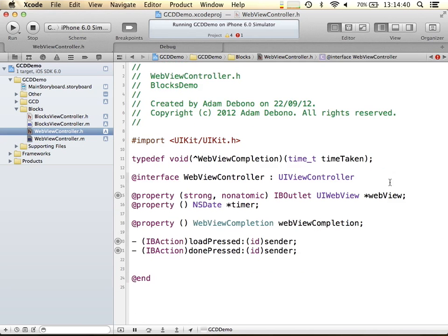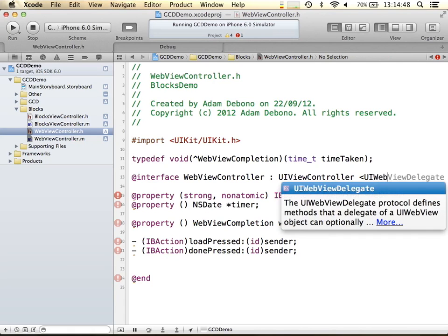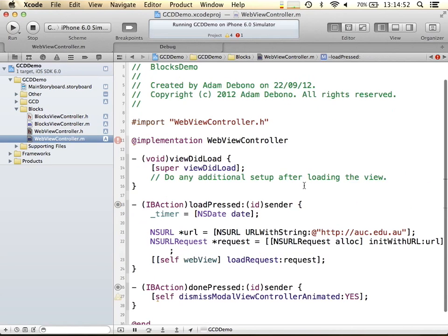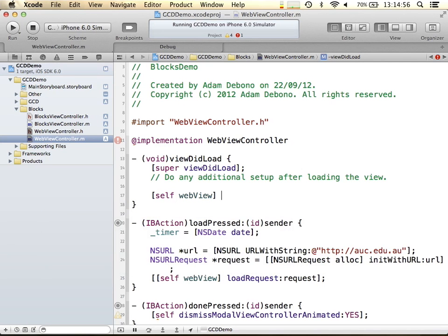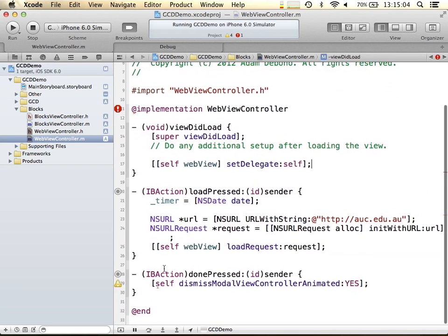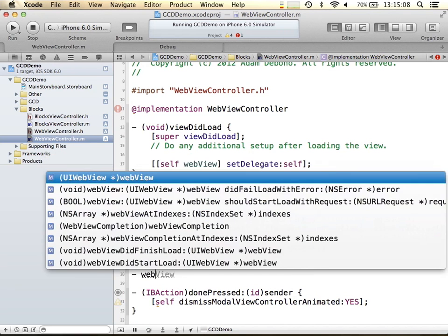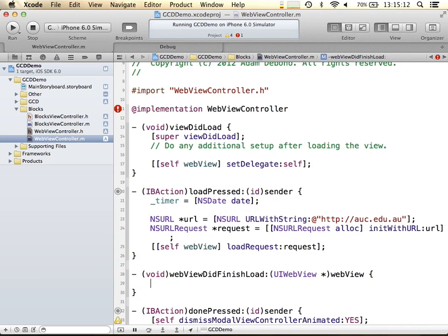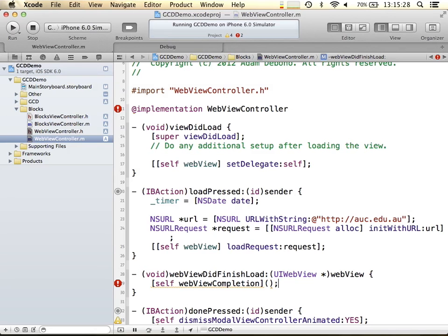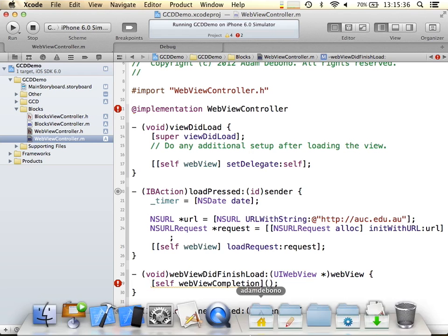What I want to do is have this called when the WebView is finished loading. I'm going to make this a UIWebViewDelegate, set ourselves as the delegate, and in webViewDidFinishLoad I'll call the completion. With a property, you put the brackets to call the function. It's complaining because I haven't given a parameter — I want to give it a time interval since the start date.